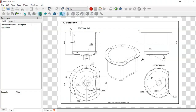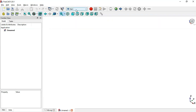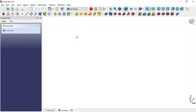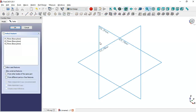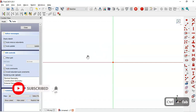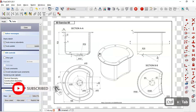Here we have the drawing page — we'll use these dimensions to create this model in FreeCAD. First, we create a new document by clicking on this icon and selecting the Part Design workbench. Then we create a body and a new sketch in the XY plane.